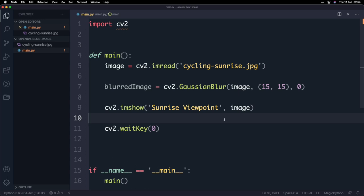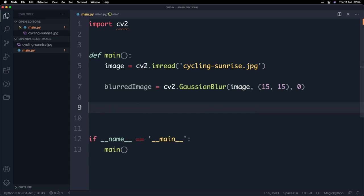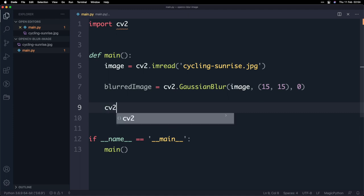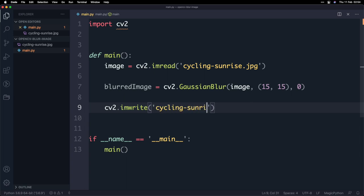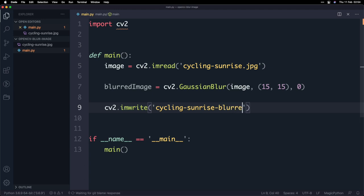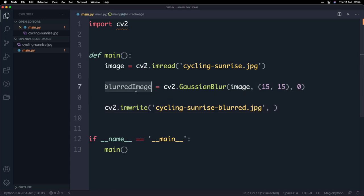So now we're ready to write out the file and save it as a separate image file and to do that firstly I'm going to get rid of these two lines and then what we'll do is we'll call a function called cv2 imwrite and essentially this is going to take or the first parameter is basically the file name that we want to write and in this case I'm going to call it cycling-sunrise-blurred.jpg.